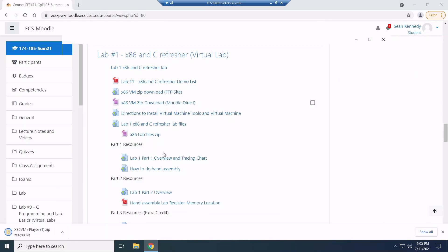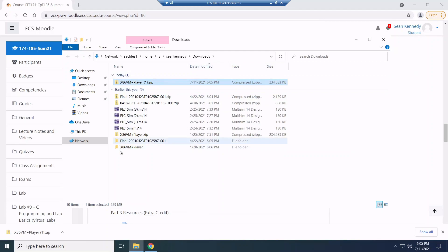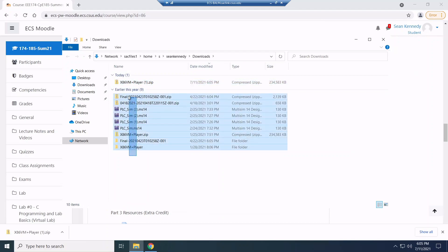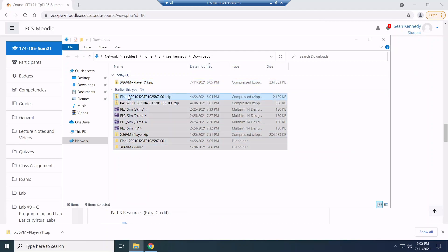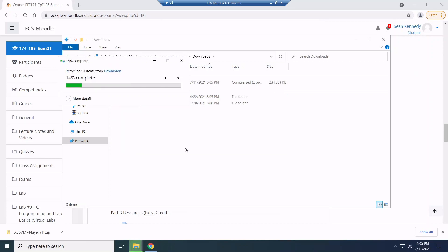Once I do that, I'm going to go ahead and show in folder. Now I've already previously downloaded it because I've had these from previous semesters. But let me go ahead and I'm going to delete these just to make it easier for you guys. A little less confusion.